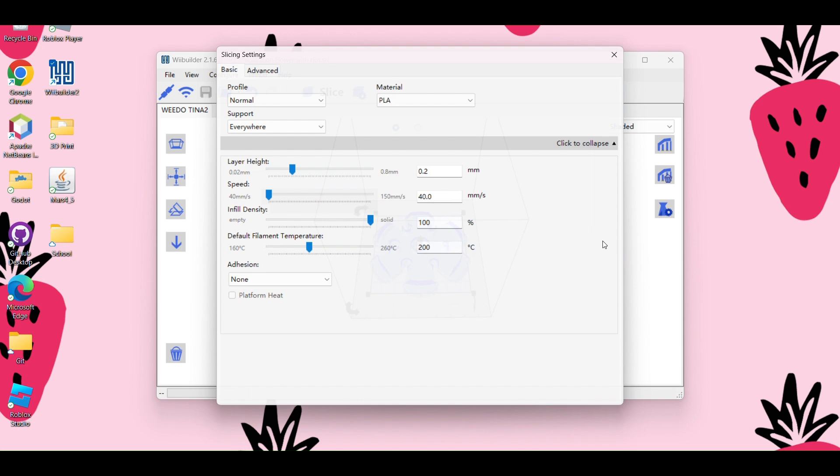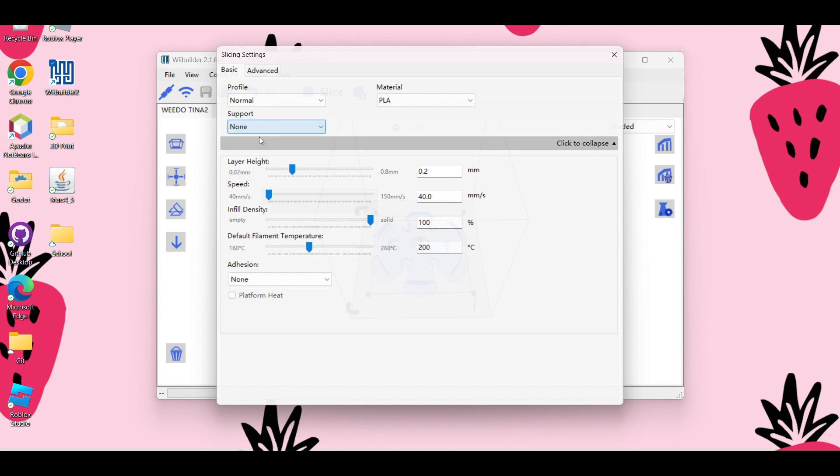And then the last thing that I like to think about are the supports. So if your object has any overhanging elements that are more than 45 degrees, I would recommend adding supports, but I can create another video about that. For mine, I'm just going to click none. I don't need any supports for this object.